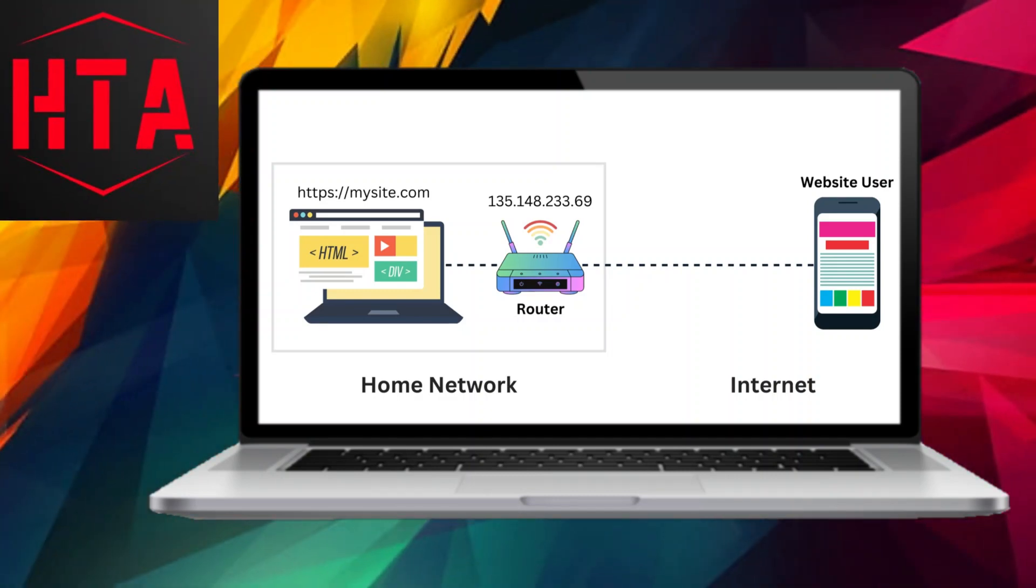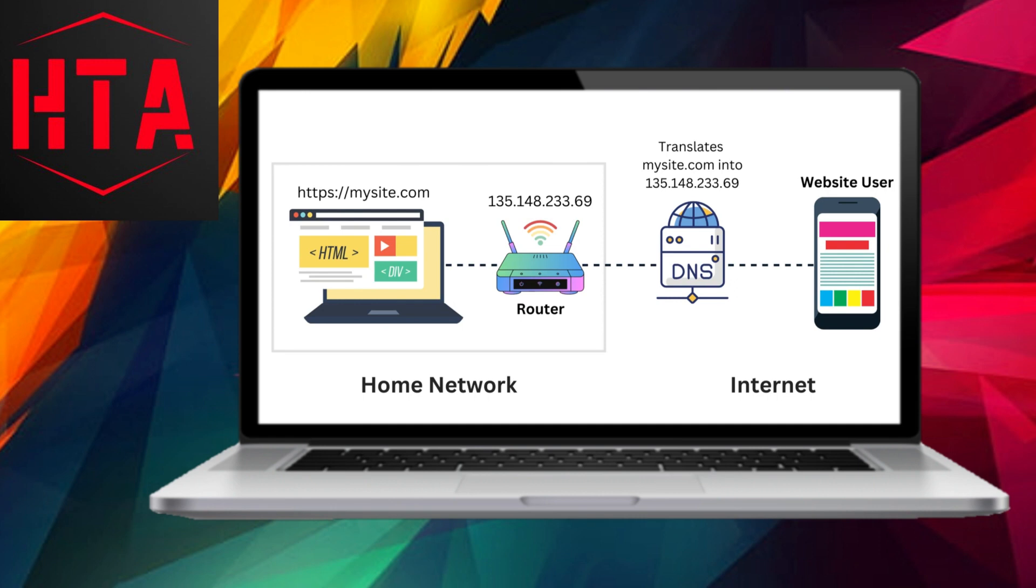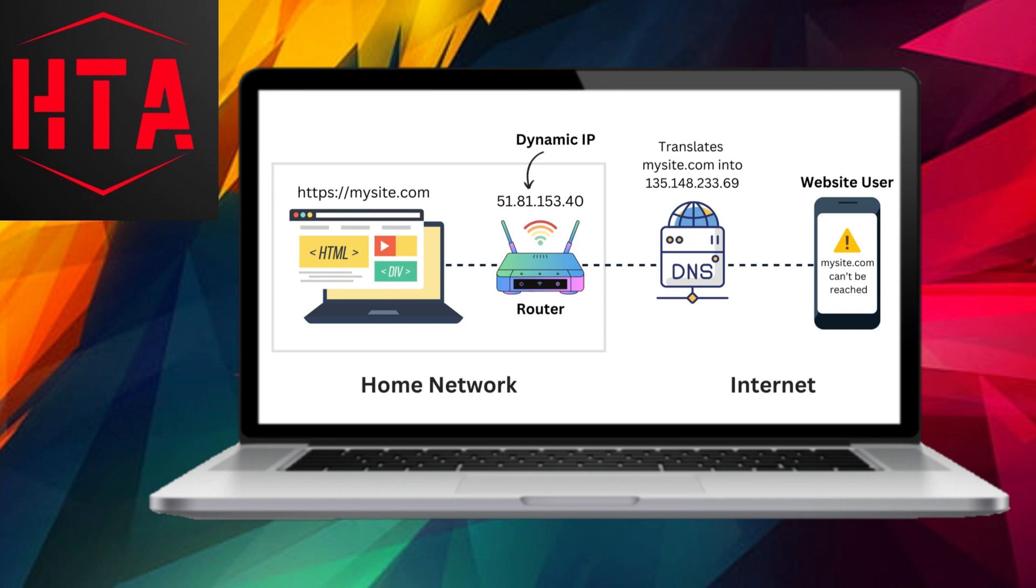Imagine that you've established a website hosted on your home network, and you've set up a DNS record directing to your router's public IP address. However, the challenge arises when your Internet Service Provider (ISP) assigns a dynamic IP address to your router, subject to change at any moment.